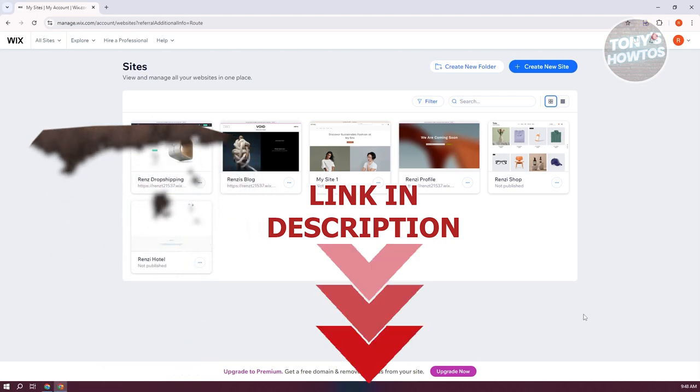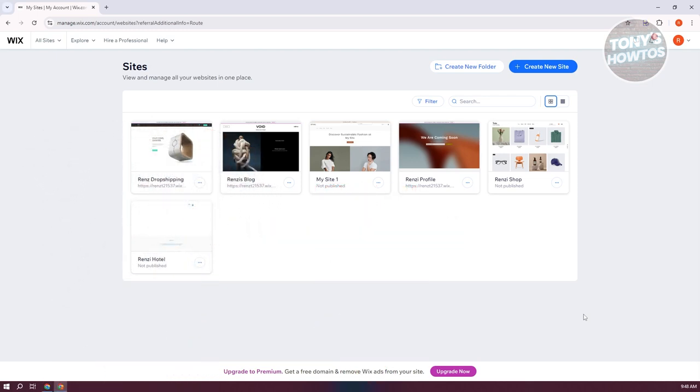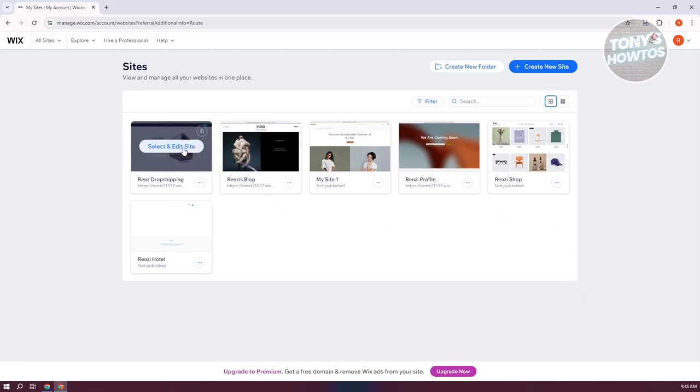Now you might be wondering how do you speed up your Wix website. Well, there are a few things that you can do to probably speed up your website. So first things first, go to wix.com, log into your account, and access the website that you want to speed up. As an example, maybe I want to speed up my website here. Let's click on select and edit site.